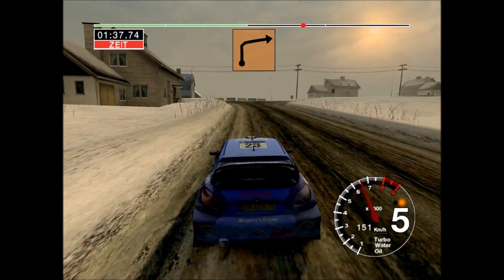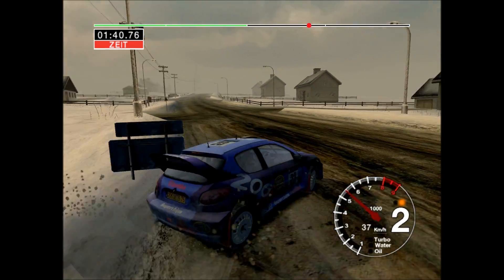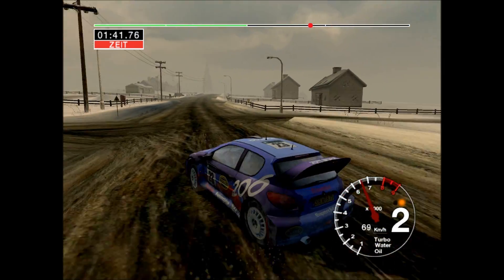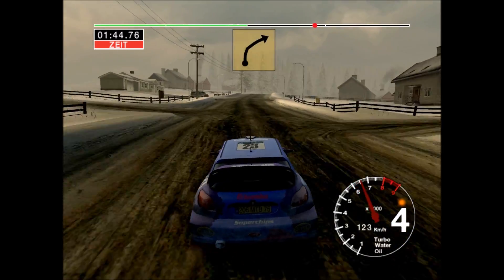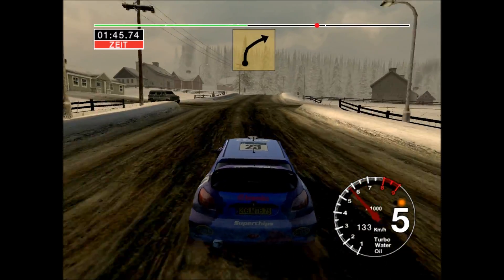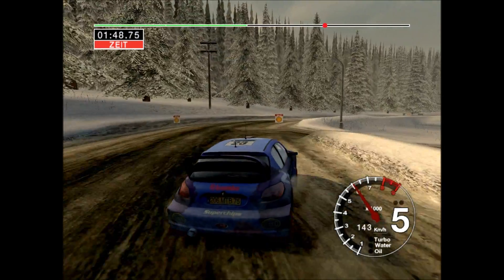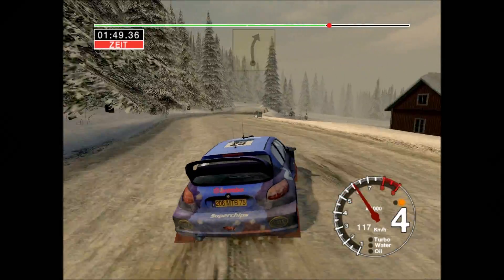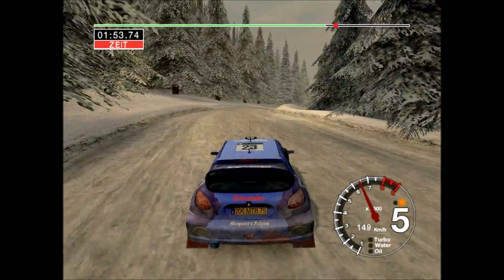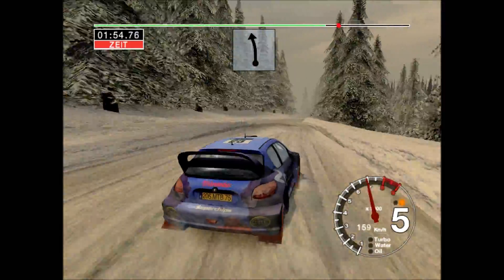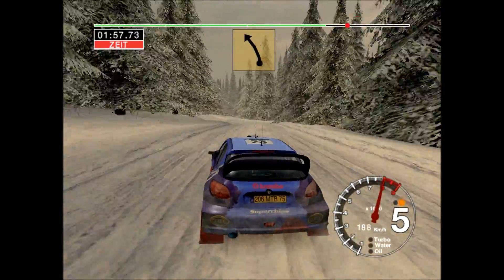Abzweigung 2, rechts bei Pfosten. 100. Lange 5, rechts über Kuppe, 70. 5 rechts. In 6 links, 30. 5 links, übersprungen.